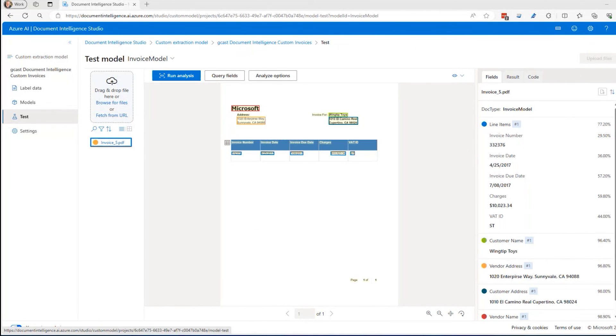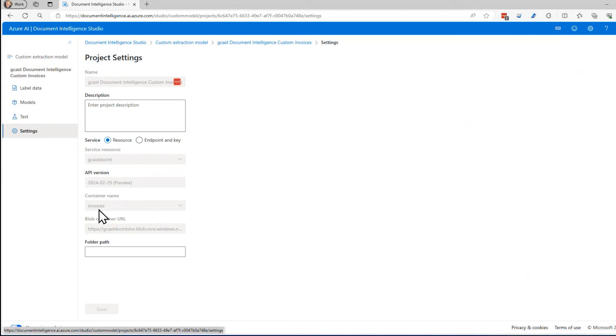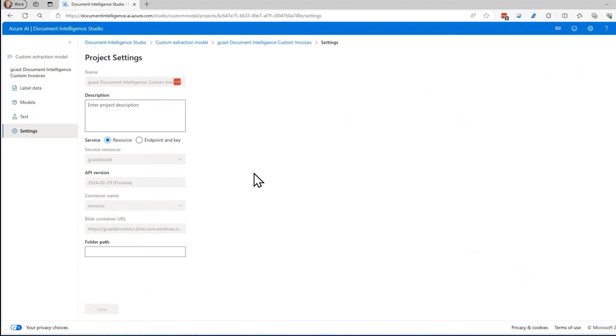Now, of course, this isn't the end game. You probably want to build an application and use API calls to call this model. And that's what this shows you here, the endpoint, the API version you're using here, the service resource, the container. All this information is specified in here. In a future video, I'm going to show you how to use API calls to actually call this model. But in this video, I've shown you how to create a model that's based on the AI Document Intelligence Service. This is David. Thank you for watching.